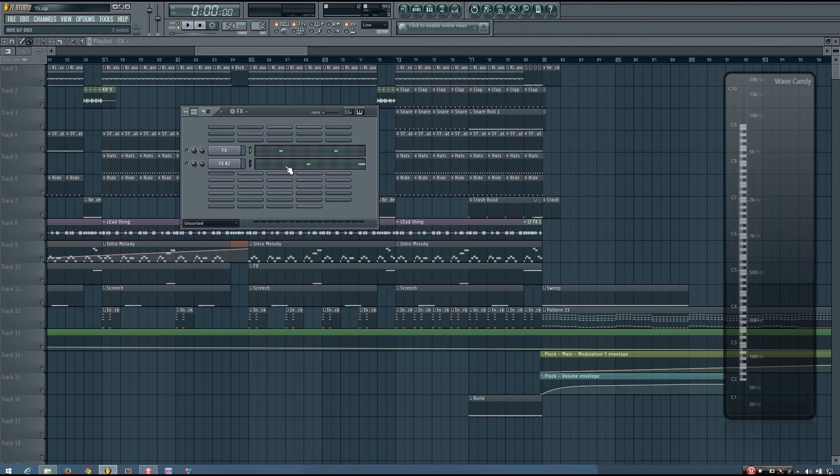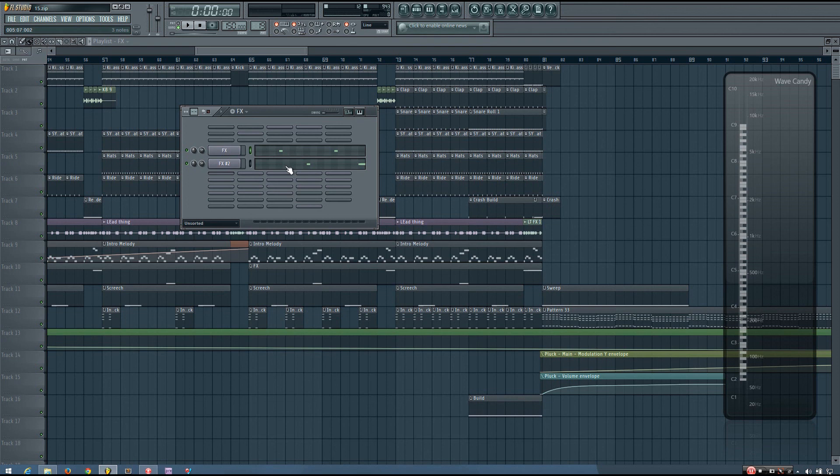So panning automation can be a great way to help sounds cut through the mix to add some excitement to your mix. And you do just want to be a little bit careful not to overdo it or anything.